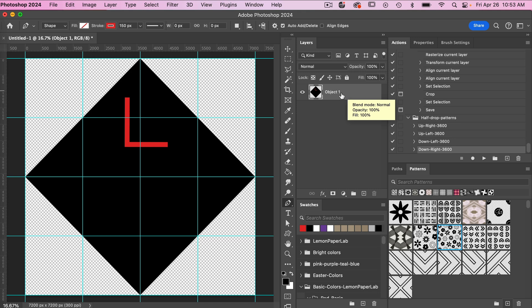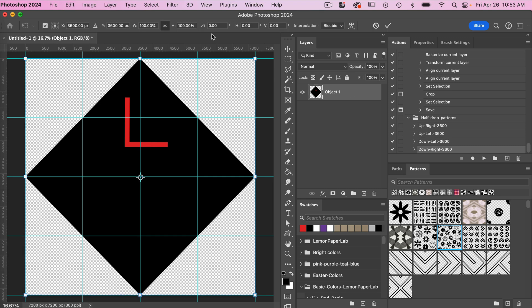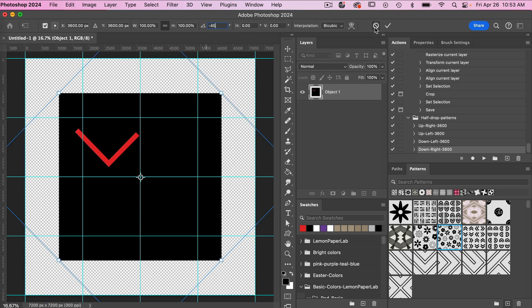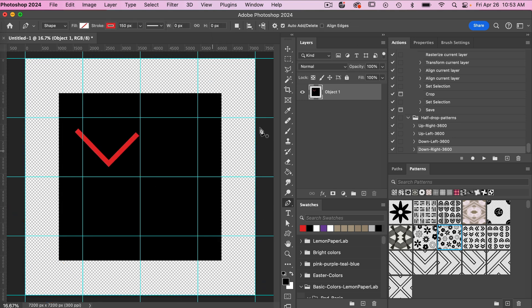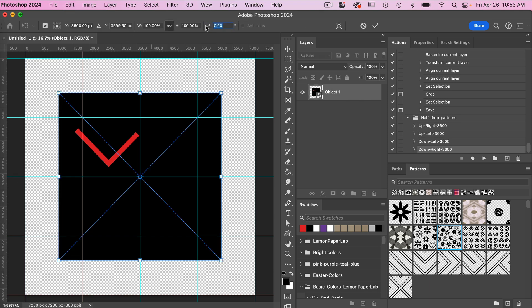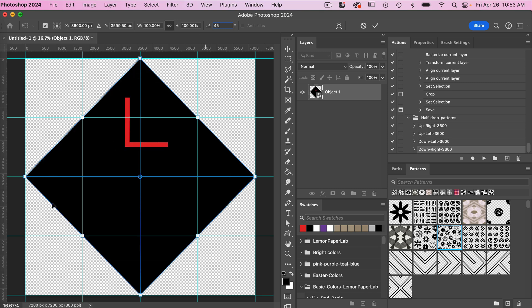I'm going to rotate this 45 degrees. To do that we'll go Command or Control T to access the free transform tool, and then set the degree angle to negative 45 degrees. We are then going to convert this object into a smart object — right-click, Convert to Smart Object. So we've saved that smart object as a square. Now I'm going to rotate it back: Command or Control T, then 45 degrees to bring us back to our original. Clicking OK.